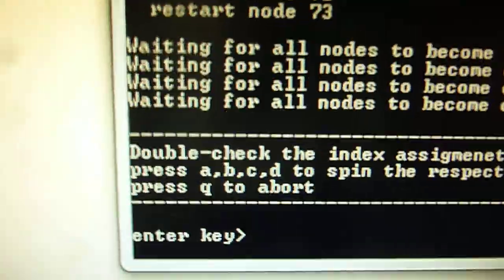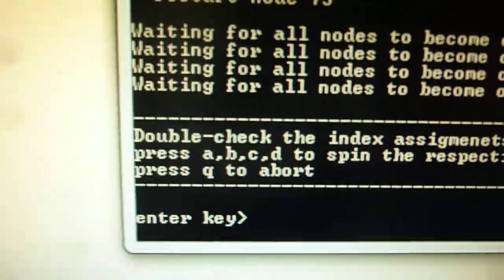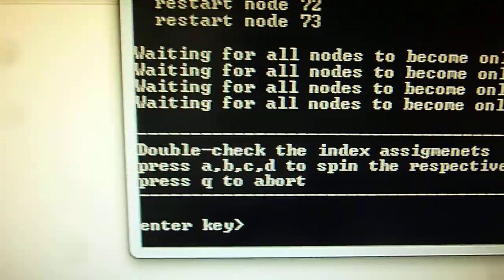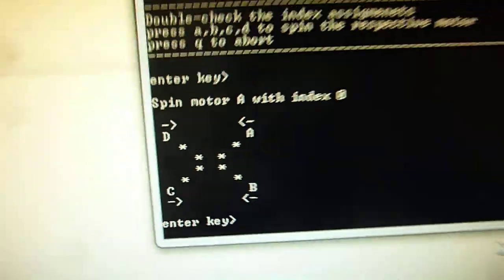Now you can double check that everything is correct. For example when I press the number A, the motor number A should spin. And indeed this motor here is spinning.